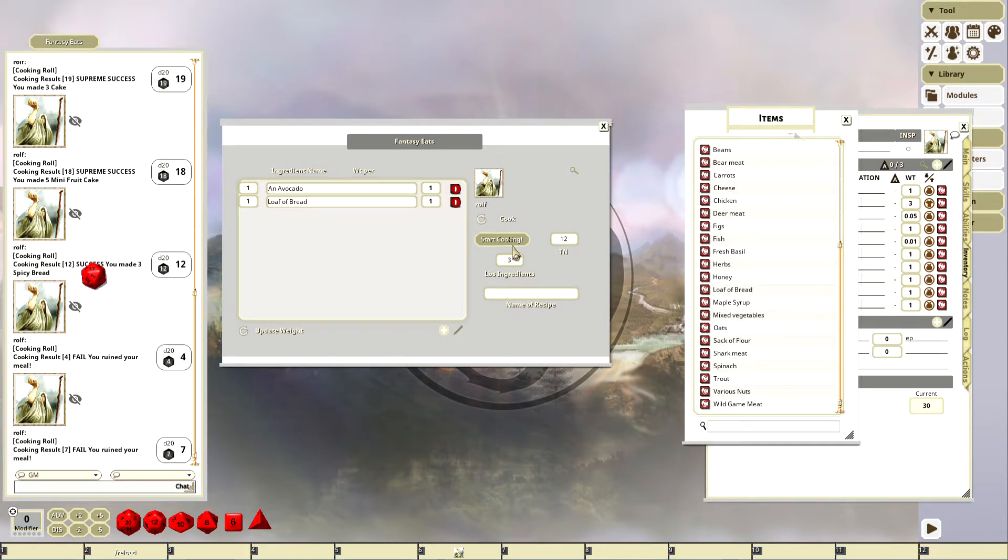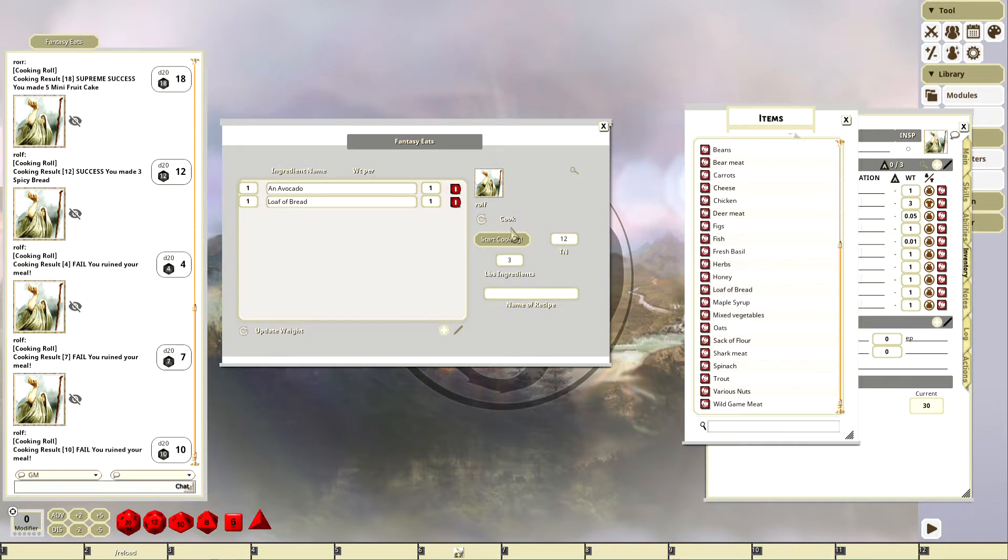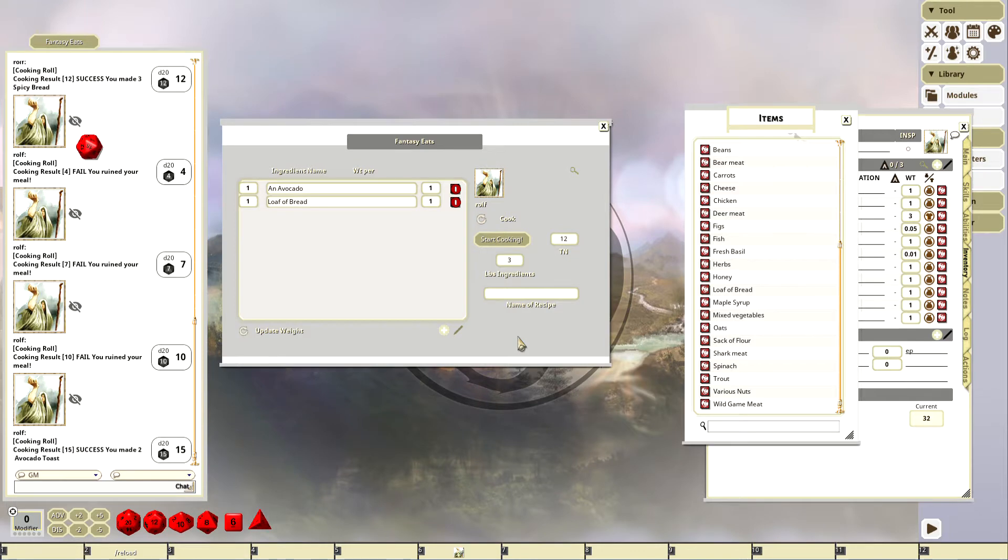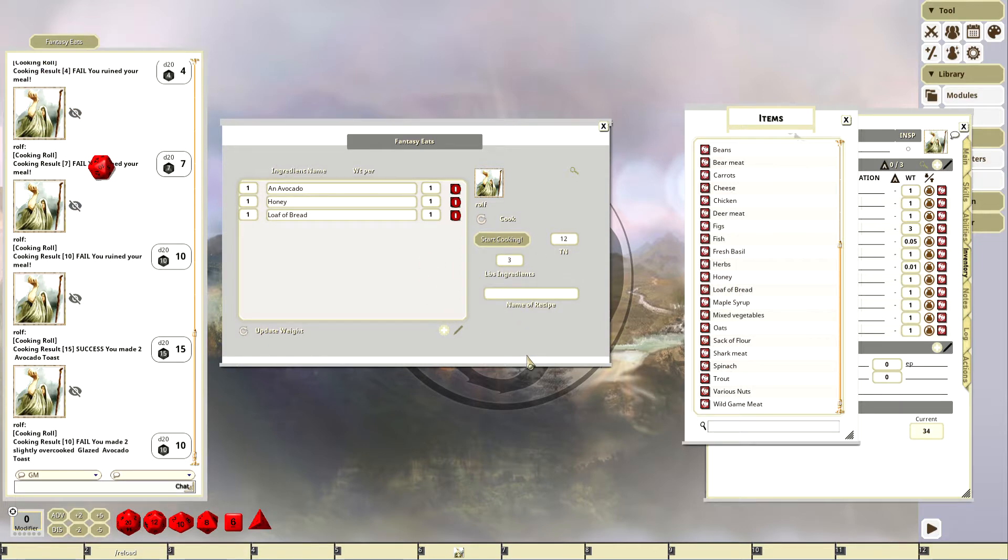I'm going to have to turn the fail off. Let's turn the fail off, let's turn it to 0.5. There we go, avocado toast.